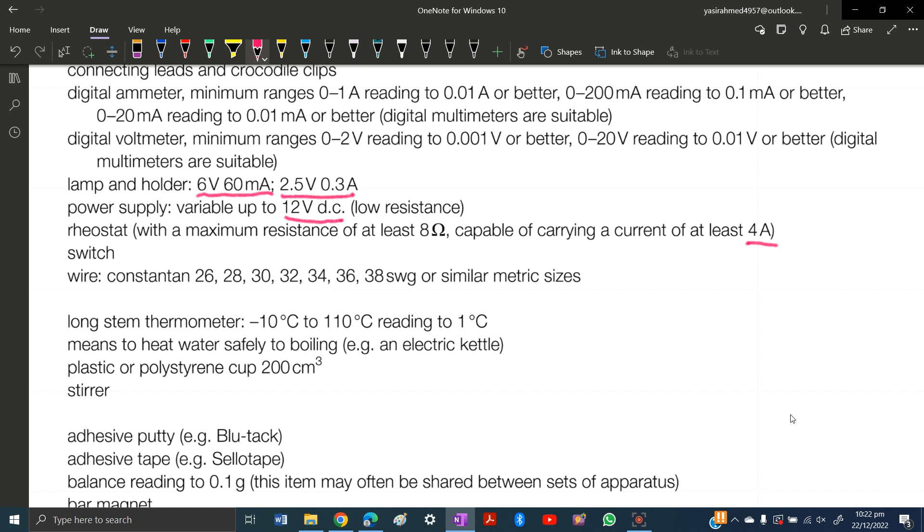Then wires. SWG stands for standard wire gauge. You basically need wire with gauge from 26 to 38, as mentioned here.